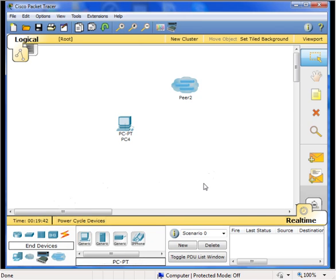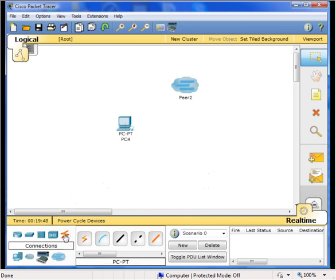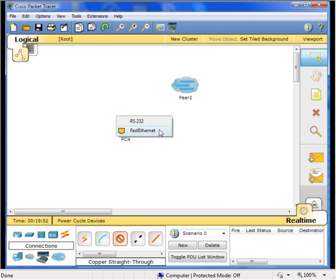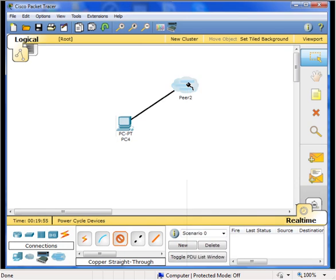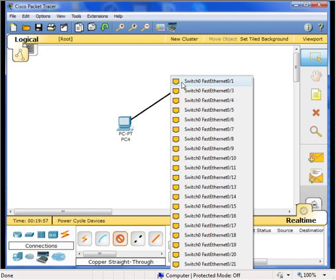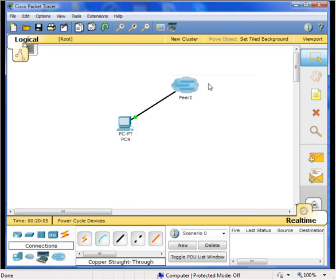Now, we need to connect our workstation to our remote switch. We will be using a copper straight through cable under connections. Click once on the workstation and now notice when we click on the peer connection, we have all the 24 ports of our remote switch. In this case, I am just going to go ahead and connect to port 1.